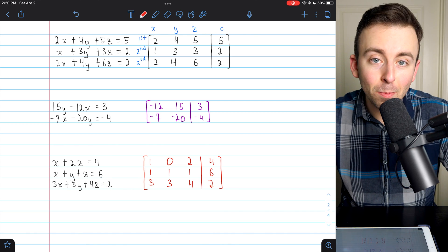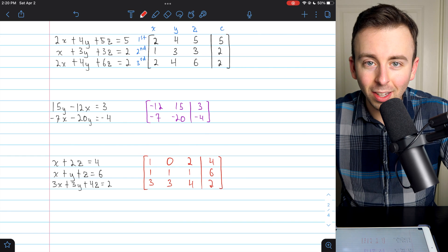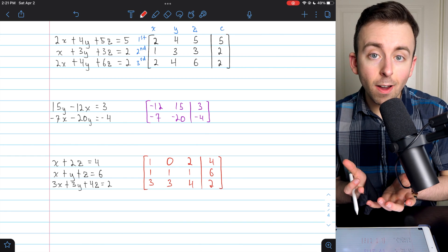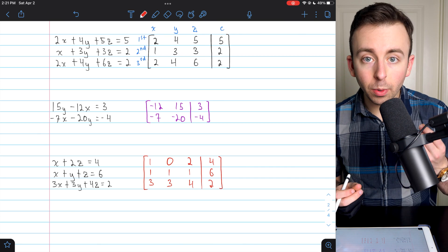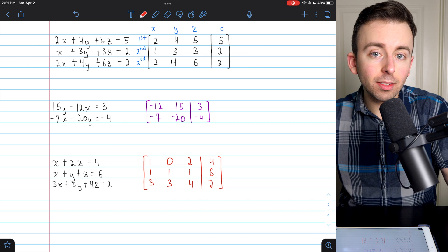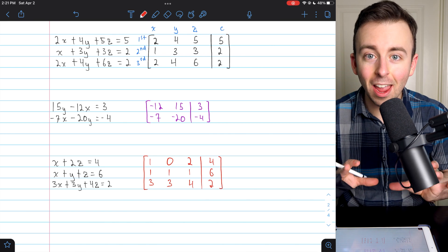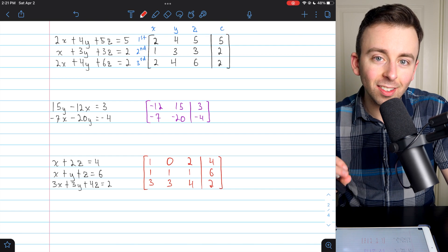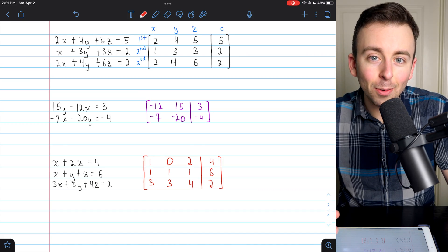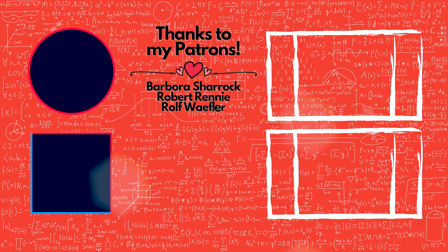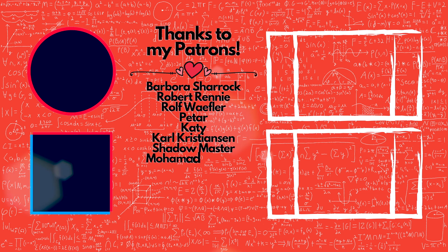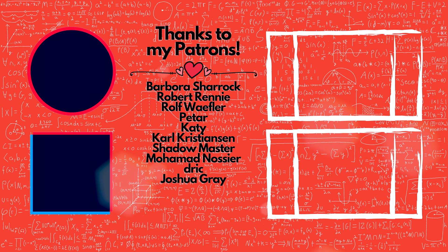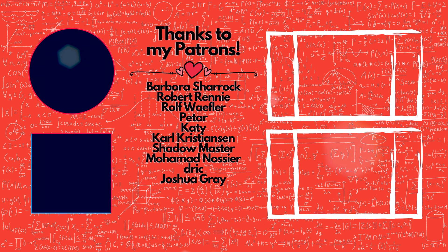And that's all there is to representing systems of linear equations using an augmented matrix. Remember, the idea is that we'll be able to work with the coefficients and constants from the system at the same time because we've put them into the same matrix. We'll talk about what we're going to do with these and how we'll use them to solve equations next time. Let me know if you have any questions down in the comments.